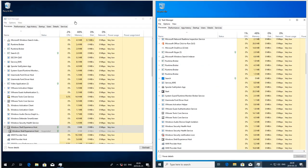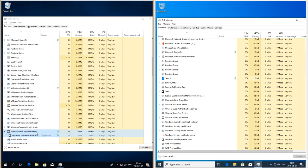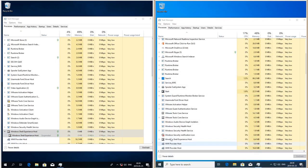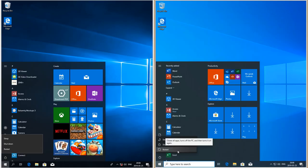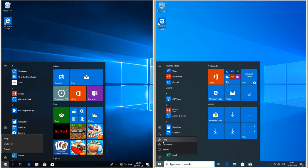In Windows 10 October 2018 update the start menu runs under the Windows Shell Experience Host. In Windows 10 May 2019 update it has its own process. The power options now have icons next to them.